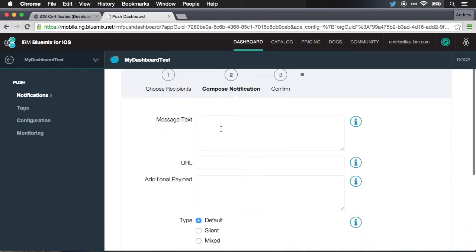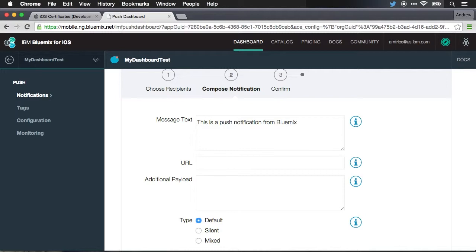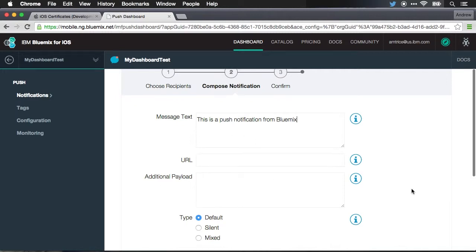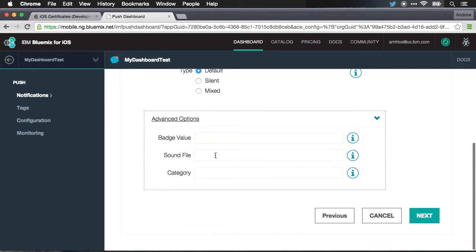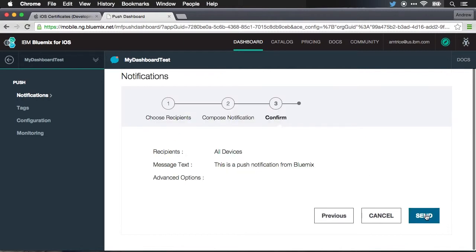And in my message text, I'm going to say this is a push notification from Bluemix. I could specify a URL, additional payload. I could specify the notification type. I could even set badge values, sound files, or any kind of category for notification. I'm just going to leave these with the default settings and we'll hit next. And when we hit send, this will be sent to the mobile device.